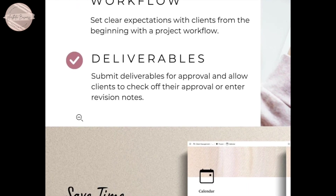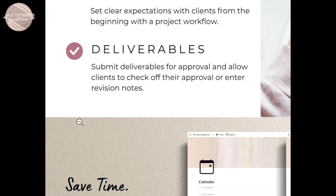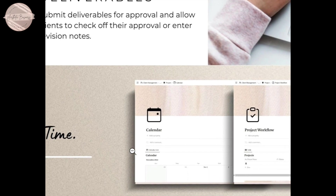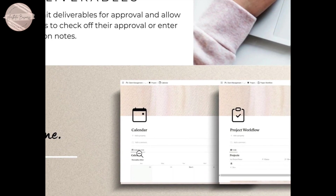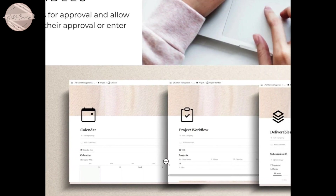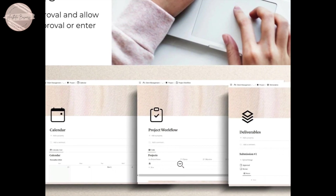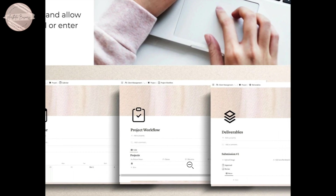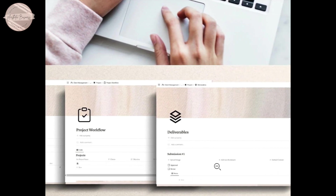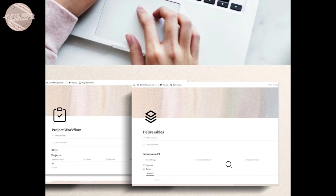In your deliverables, you can submit them for approval and allow clients to check off their approval, or they can enter revisions.